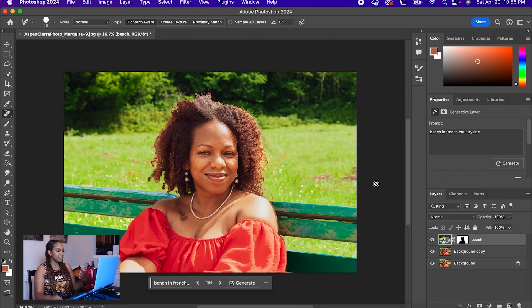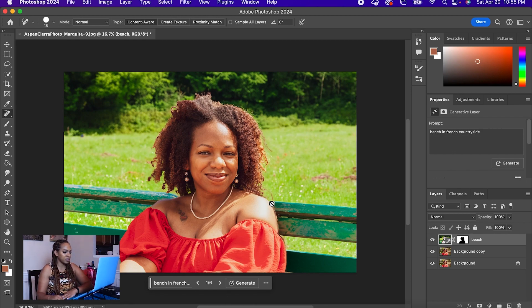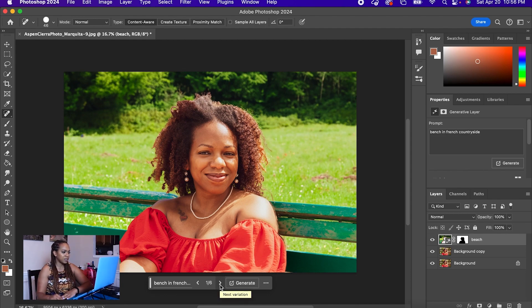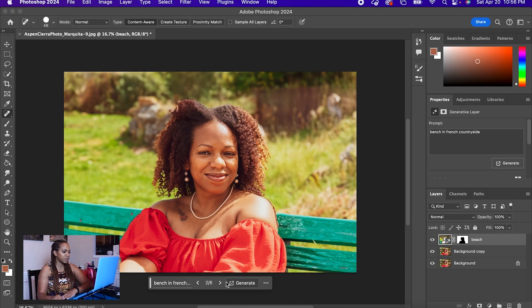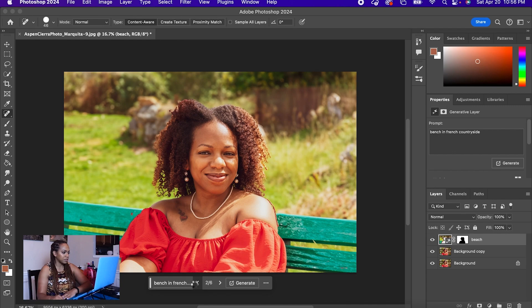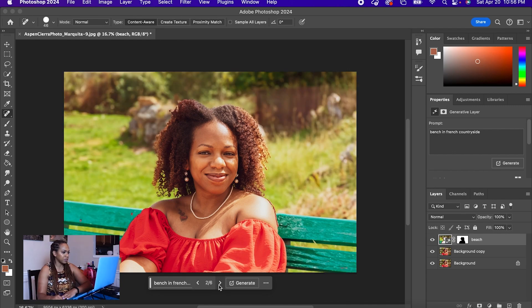Hey, look at that — that is actually really nice. Obviously you might have to do some little cleanup here because as you can see, it has a little bit of remains here from my photo in Atlanta, but that is actually really good. It did come with six different options. Let's see what else we have here. That one is nice as well — I actually like that one better because it's a little bit brighter in the background.